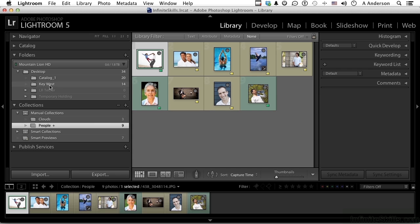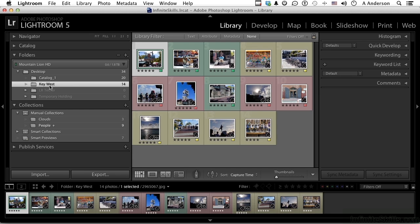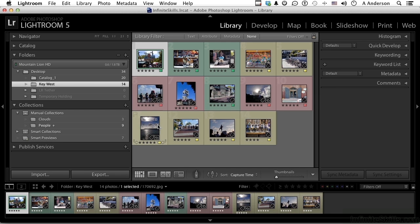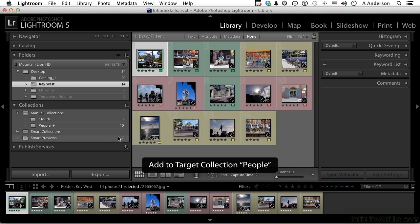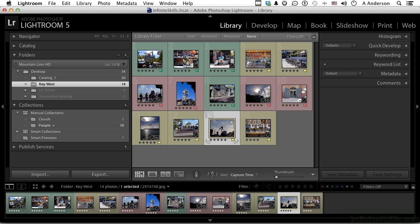If I come back to Key West, we do have people in this one. Here's one right here. It's got people in it. Press the letter B on your keyboard and now we've got 10 in there. This guy's people too. Now we can just click the button if you want to, and there's 11.